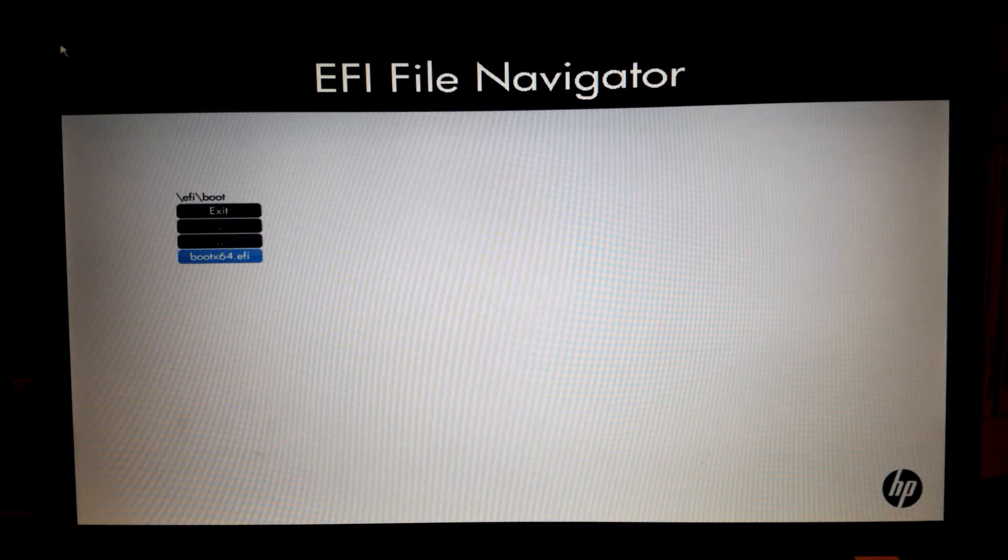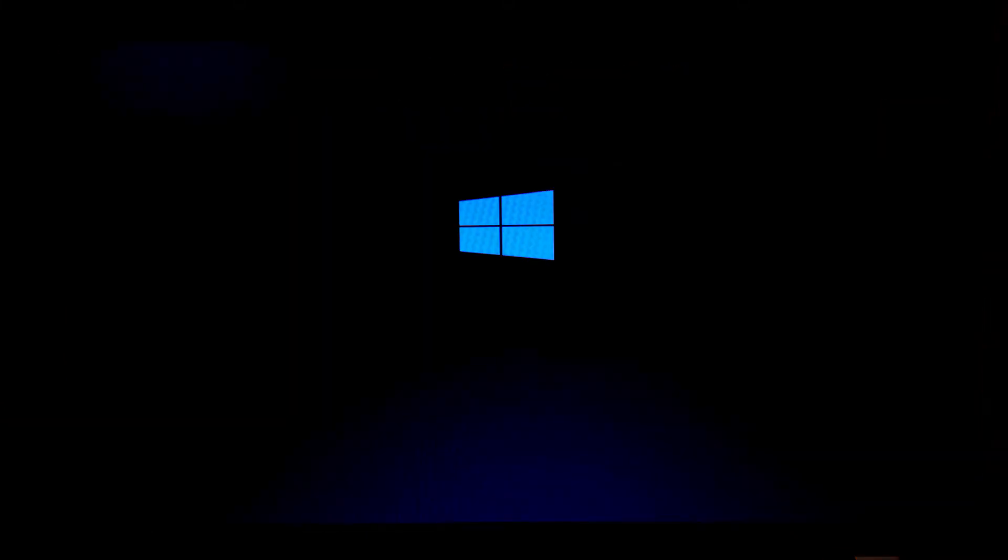Here we are. This is the normal Windows 10 installation, and we go through it as usual. See you back for the installation of the graphics drivers.